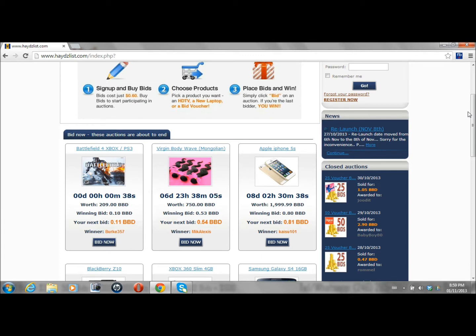The current bidding price is 10 cents. The value of the game is $209. I'm not sure who is going to be bidding tonight.